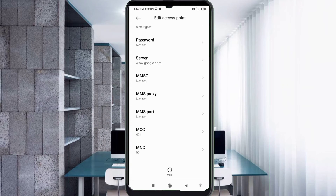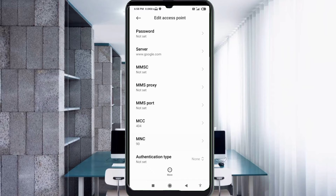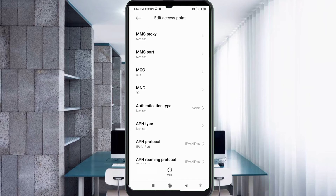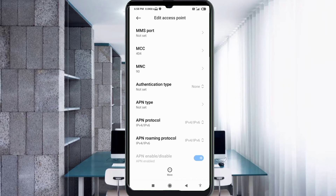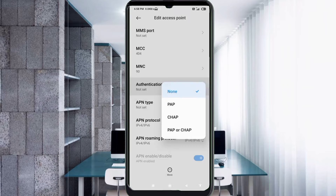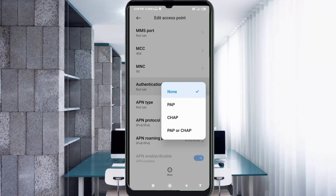MMSC: not set. MMS proxy: not set. MMS port: not set. Scroll down. MCC: not set. MNC: not set. For Authentication type, select the fourth option — PAP or CHAP.